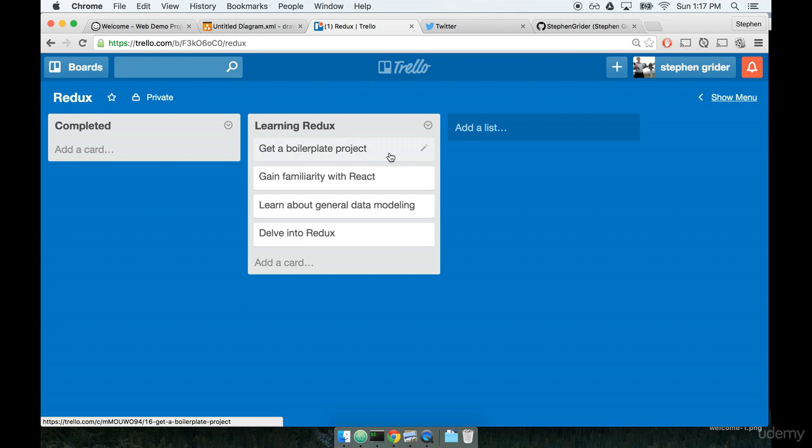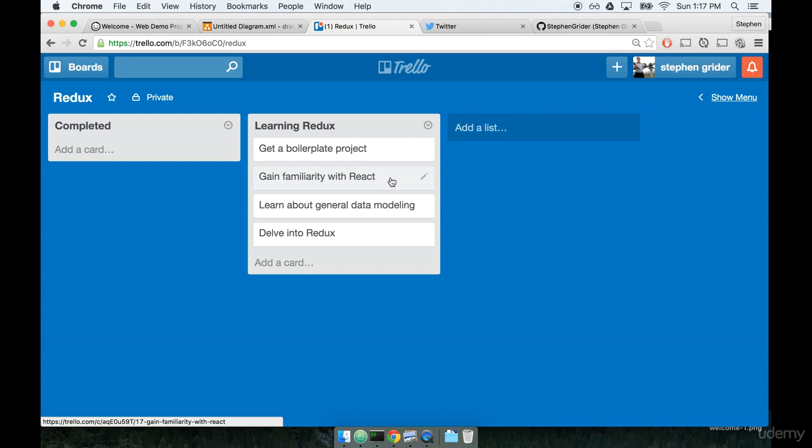The first thing that we're going to do is get a boilerplate project. We're not going to start off totally from scratch for our first project, we're going to start off with a little bit of a head start. We're going to use this head start to get a lot more familiar with React. If you're not familiar with React yet, don't sweat it, we're going to go through it all the way from the basics to advanced level.